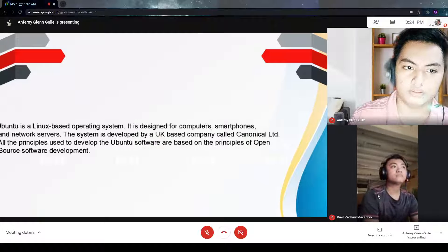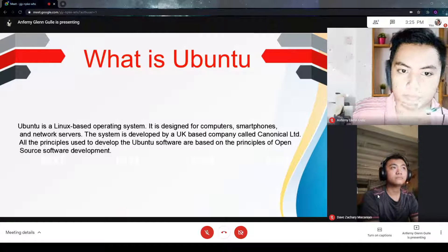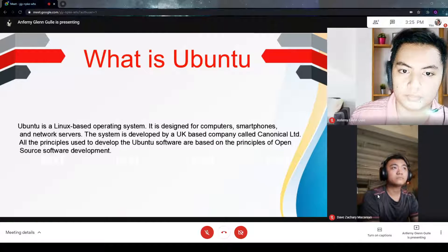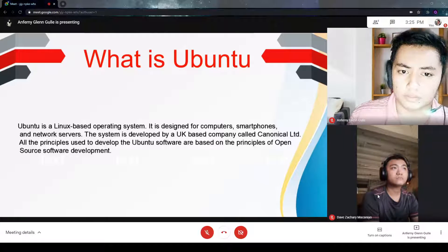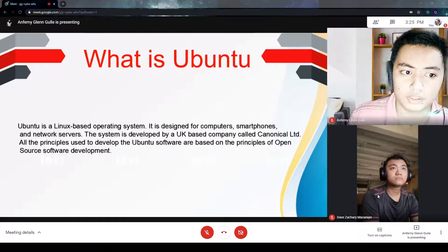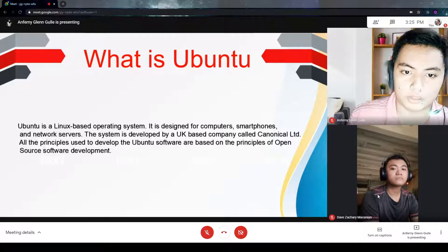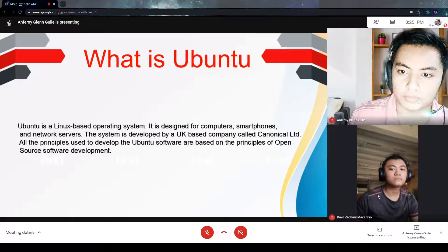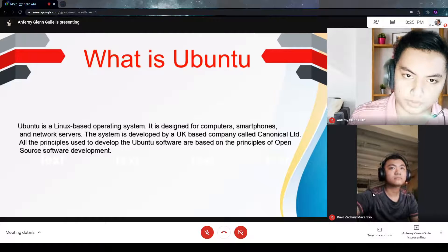What is Ubuntu? Ubuntu is a Linux-based operating system. It is designed for computers, smartphones, and network servers. The system is developed by a UK-based company called Canonical Ltd. All the principles used to develop Ubuntu software are based on the principles of open-source software development.